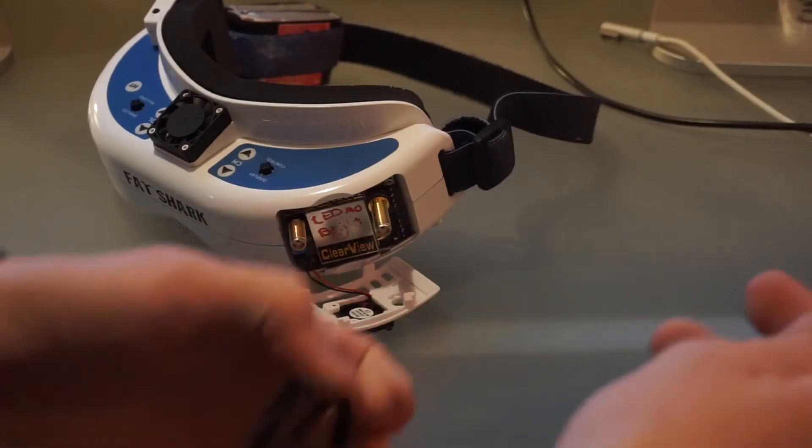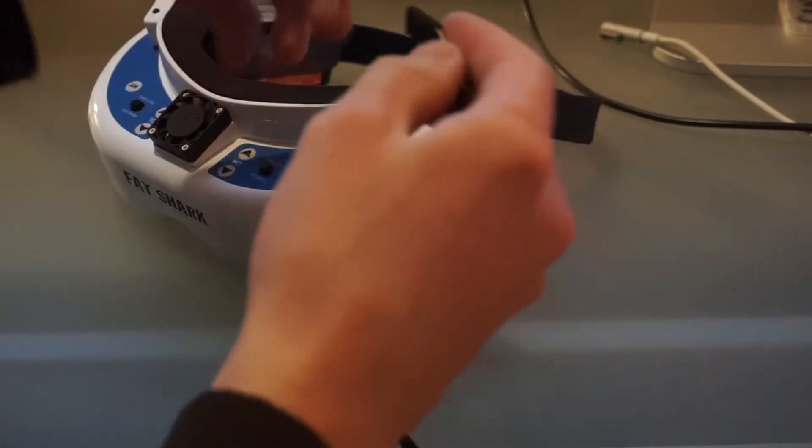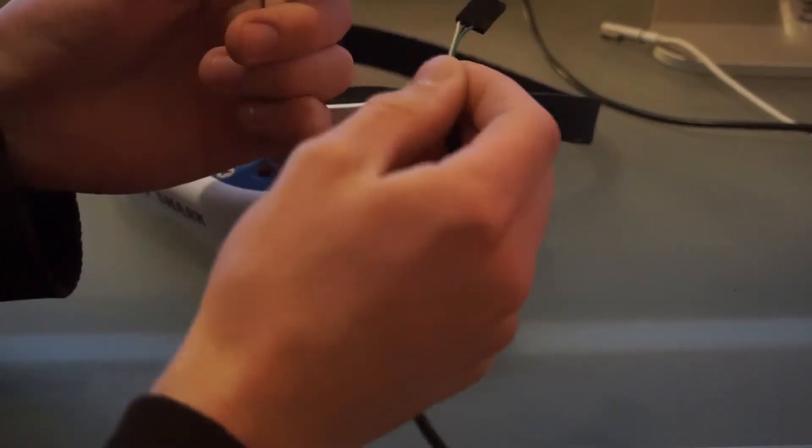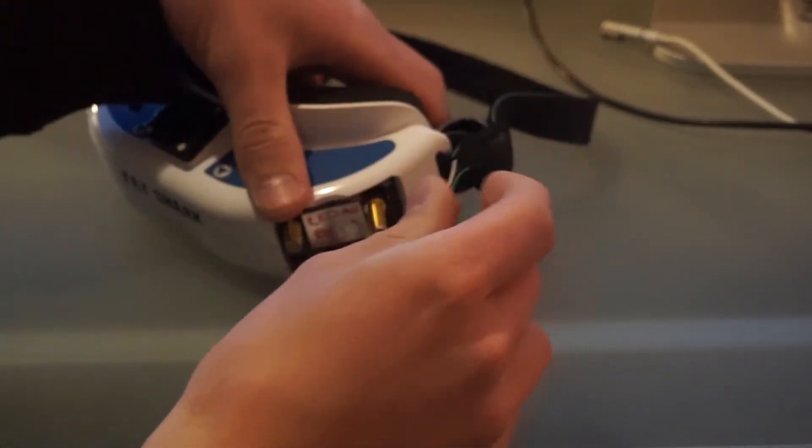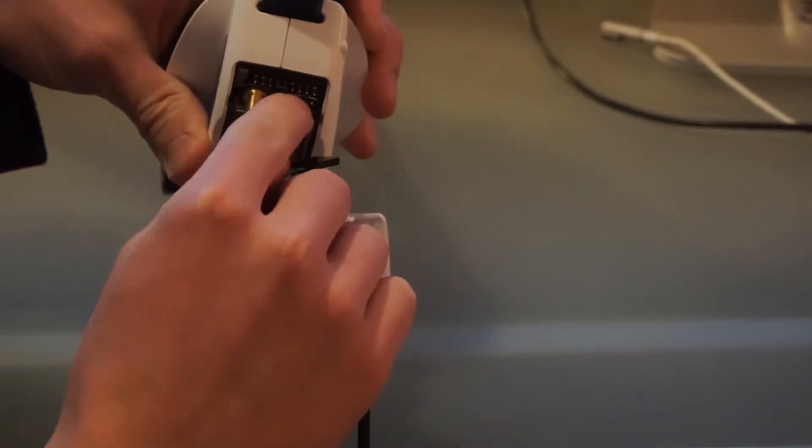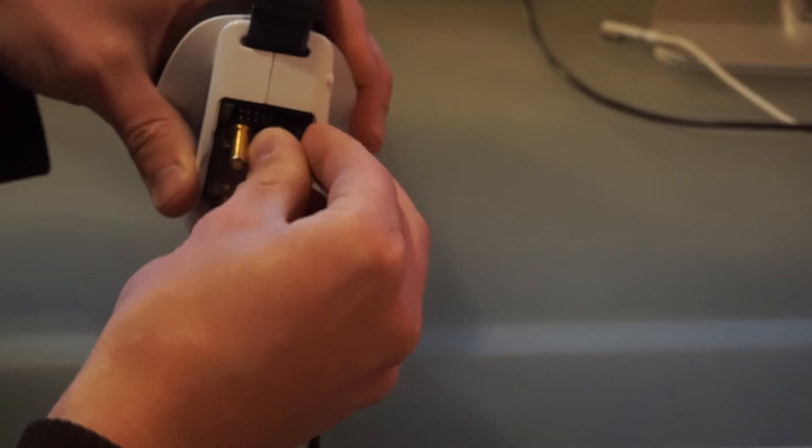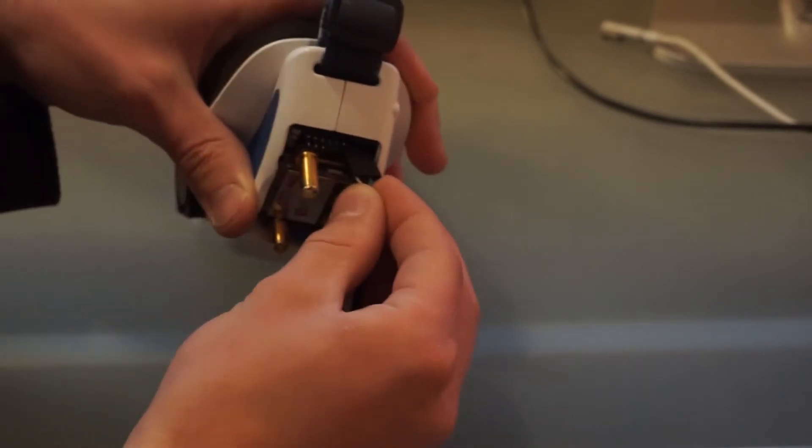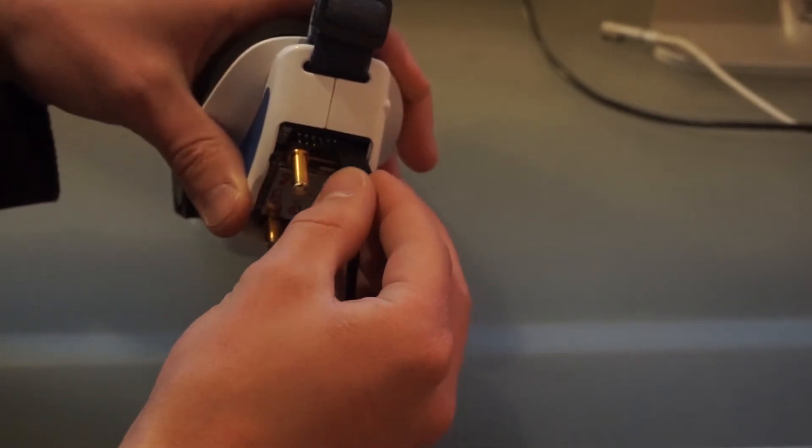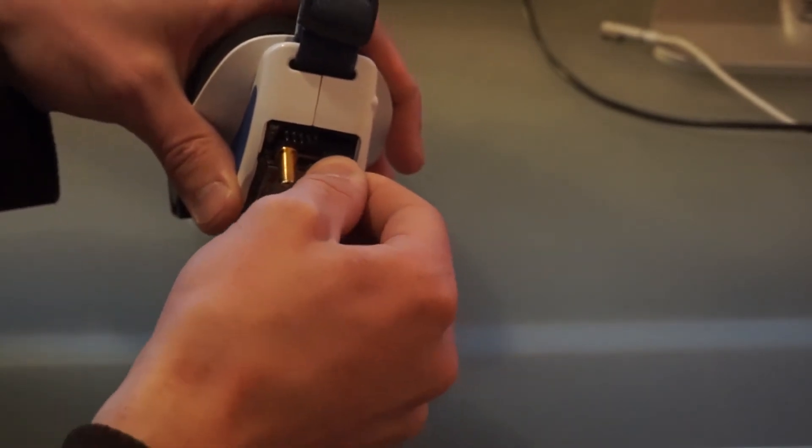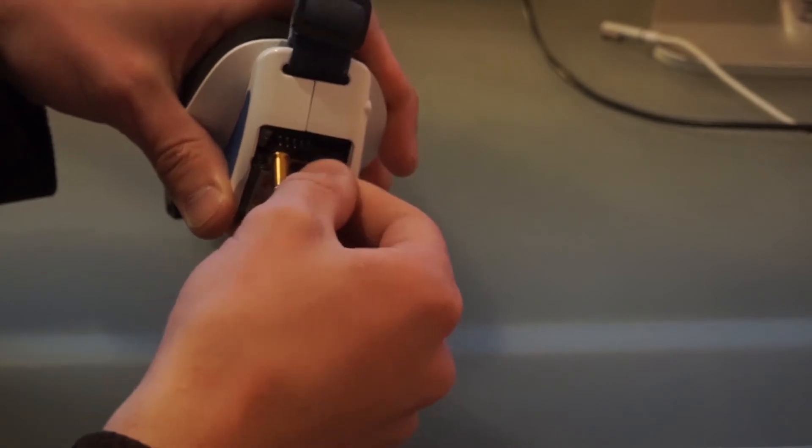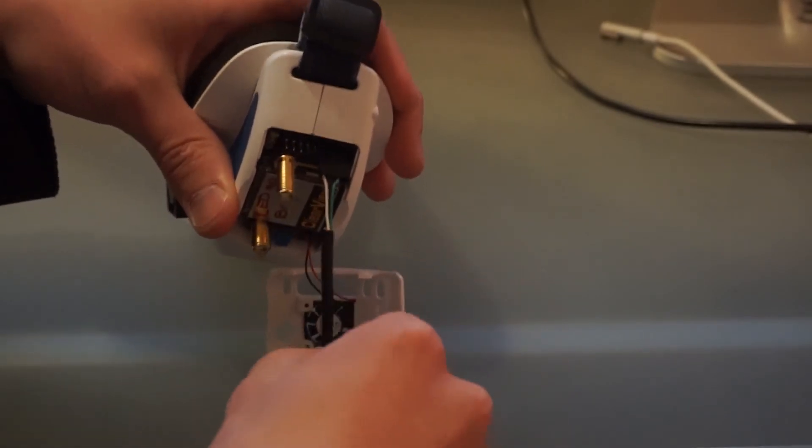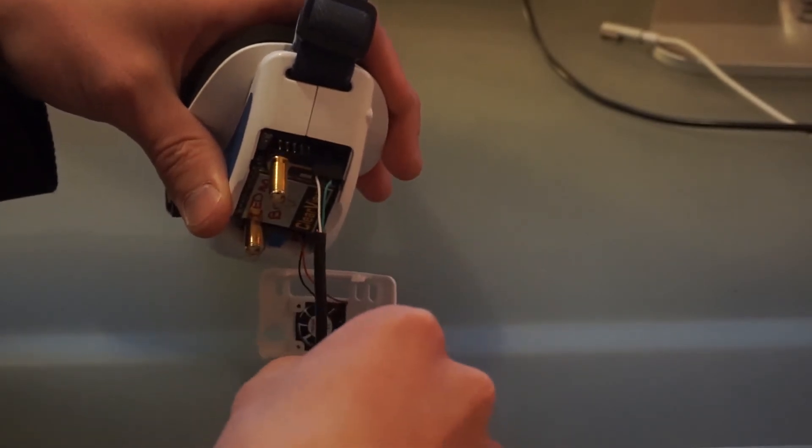So if you do have any problems updating, the number one cause of that is going to be this cable right here. Basically, there's just not much wiggle room on these pins. These pins are so short that it can sort of very easily, if it just gets wiggled like that, it won't be connected. So you want to make sure that during the whole update process that's firmly in place, and that this cable doesn't get tugged on.